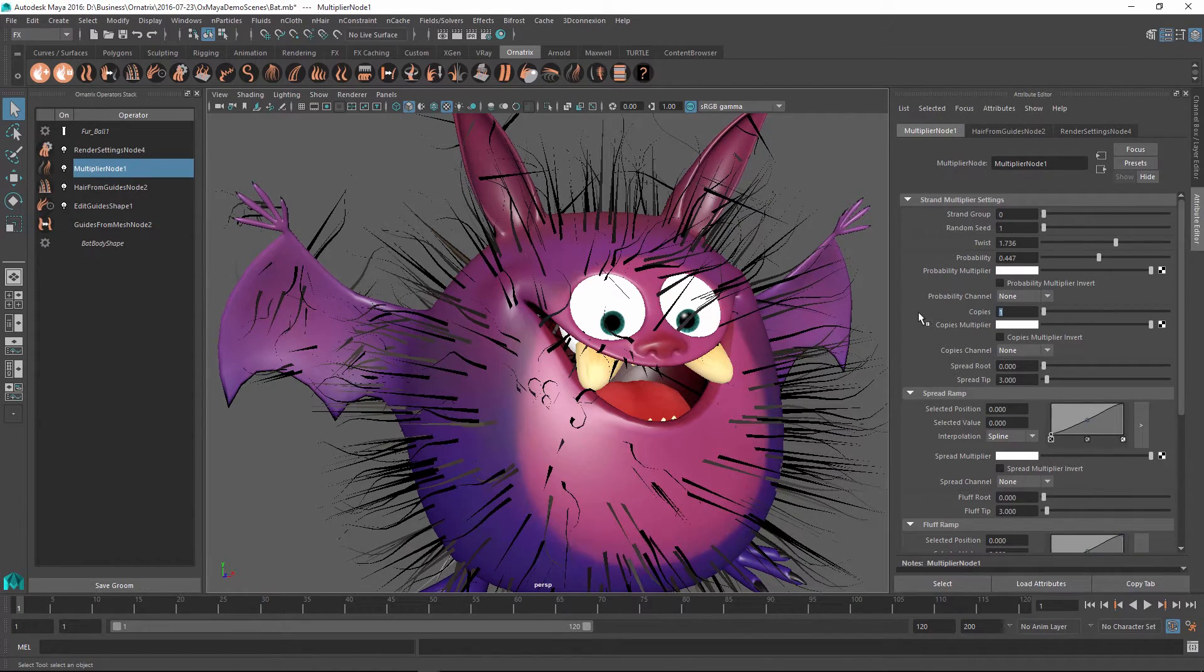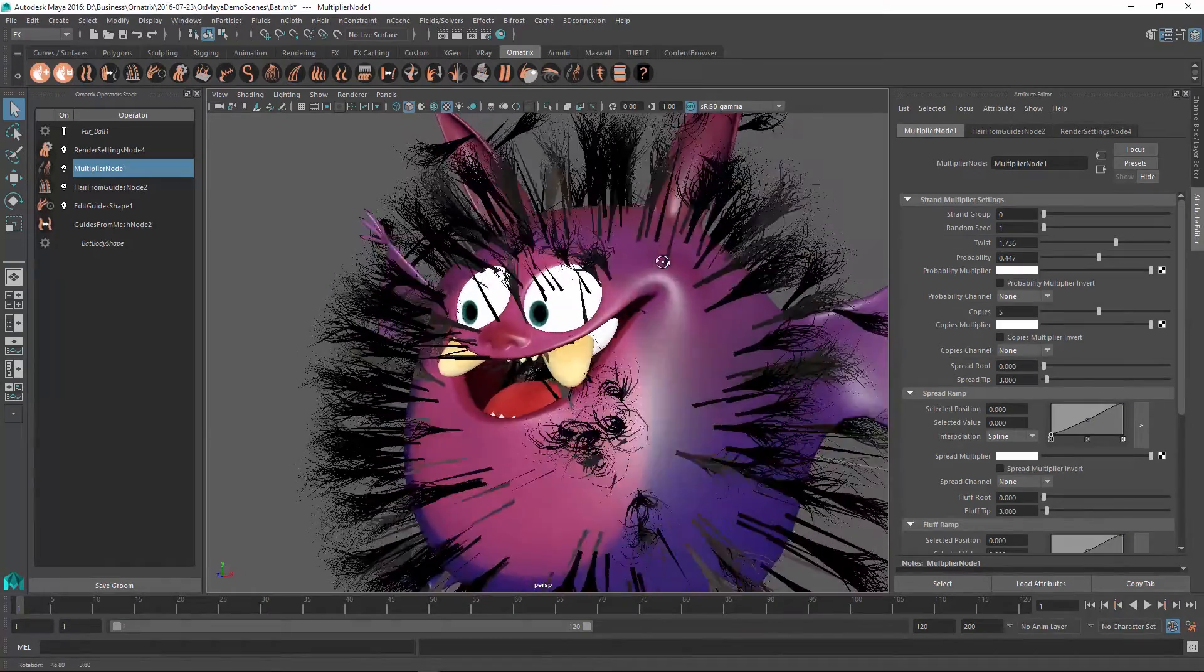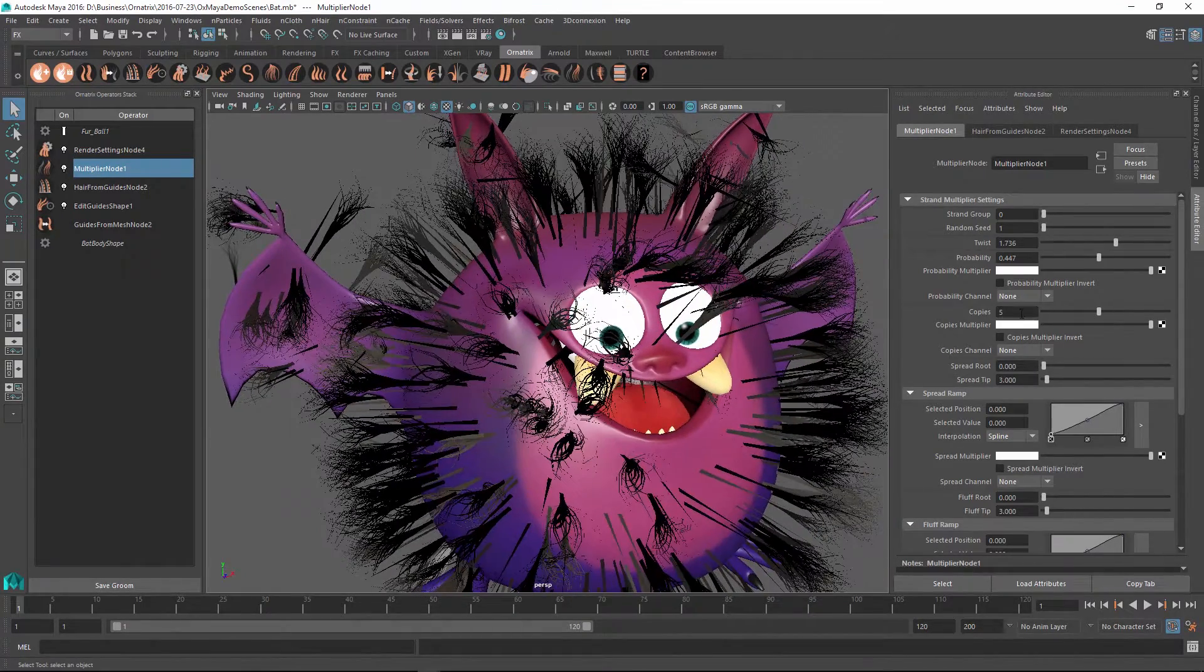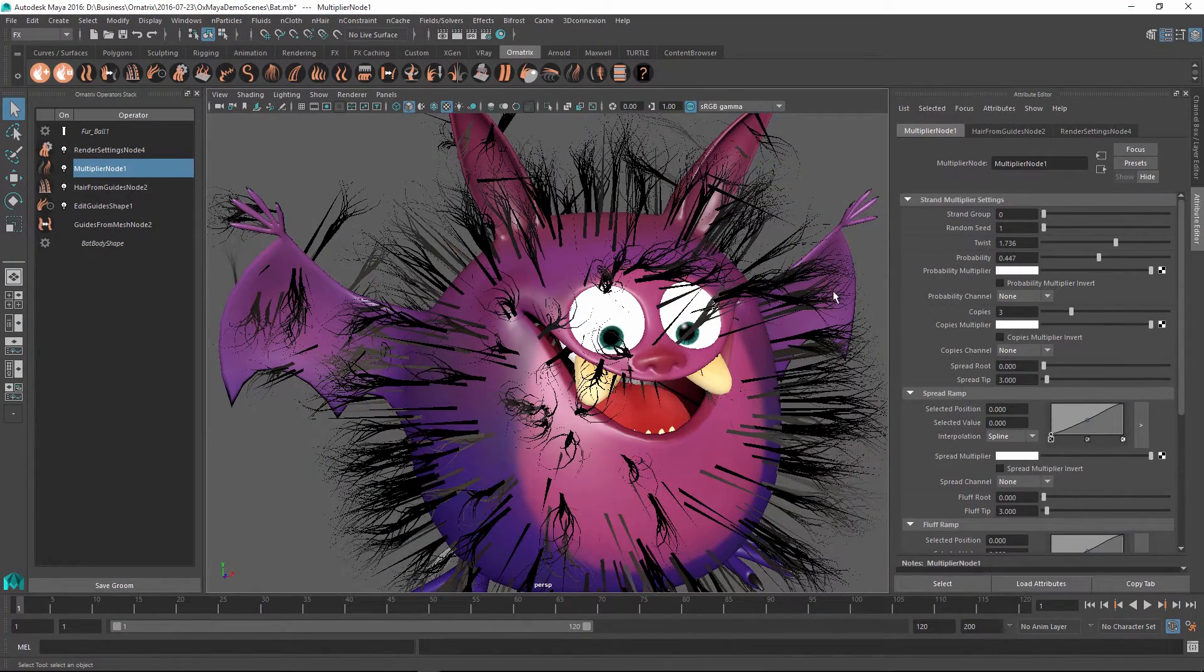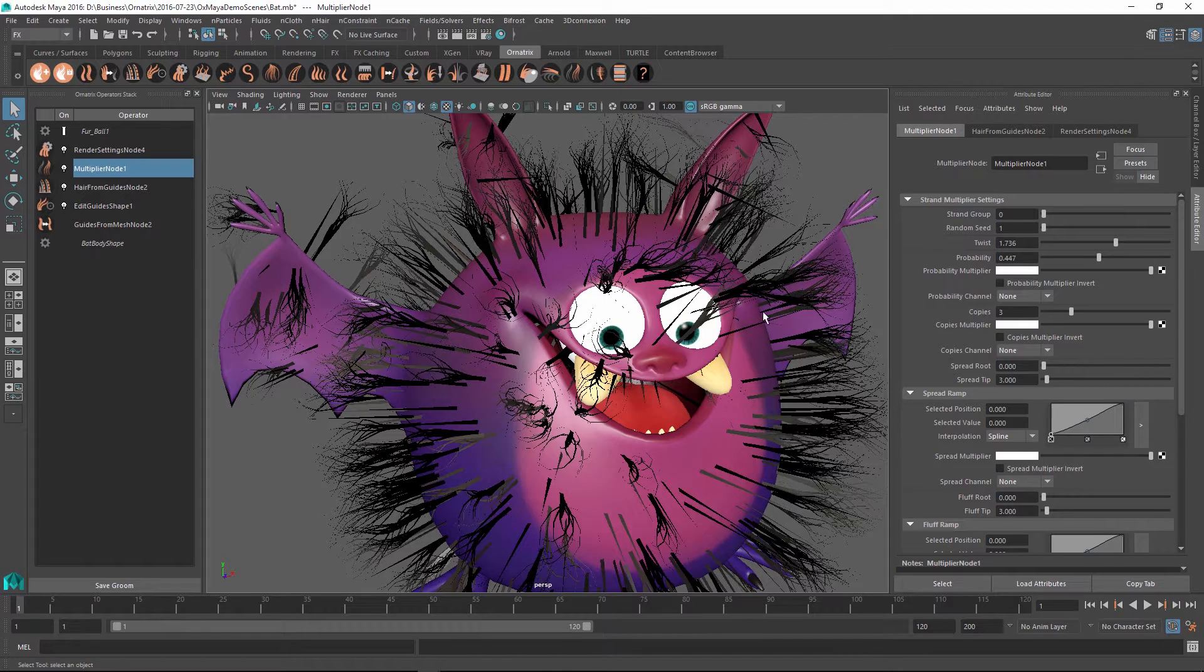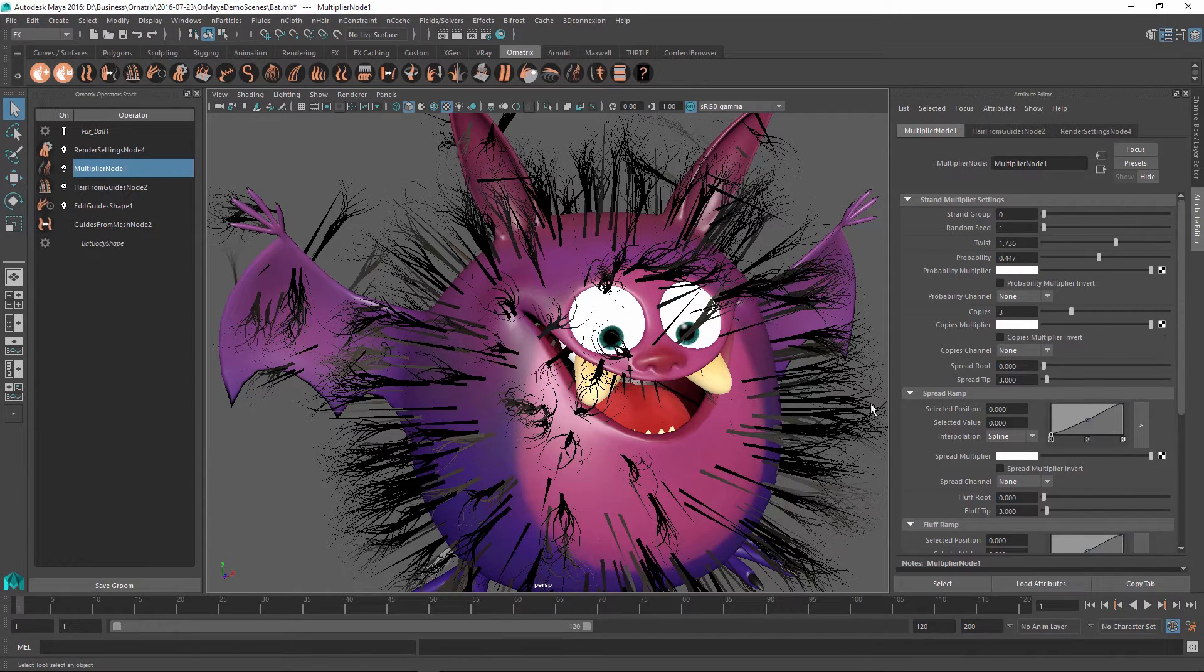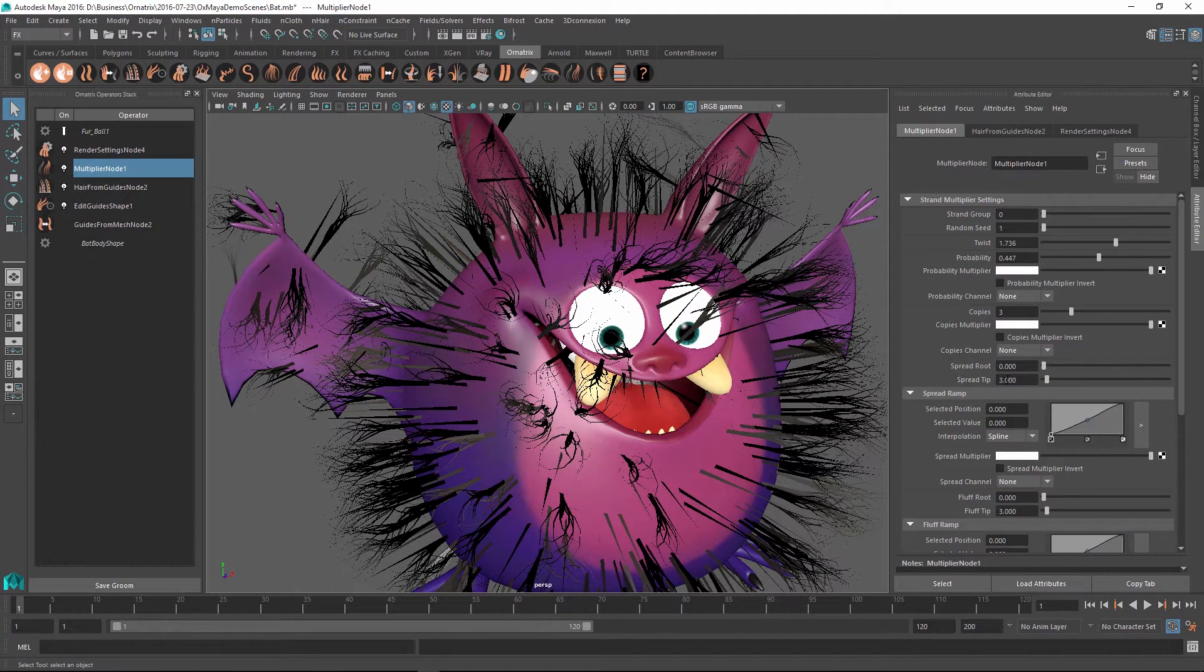Or if I set this to 5, then we are getting a lot more copies for each single strand that we create. So use this to control how dense the hair you want after this operator is applied. Likewise, you can use the Multiplier to specify a map that will vary this parameter across the character's surface or you can use a channel to do so.